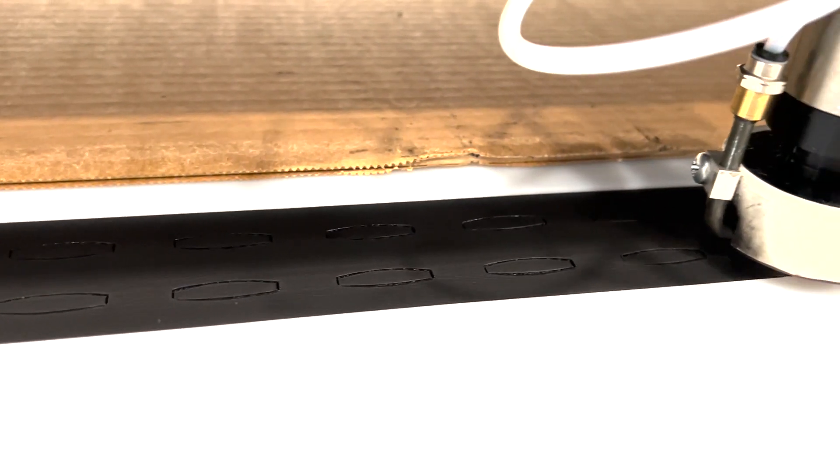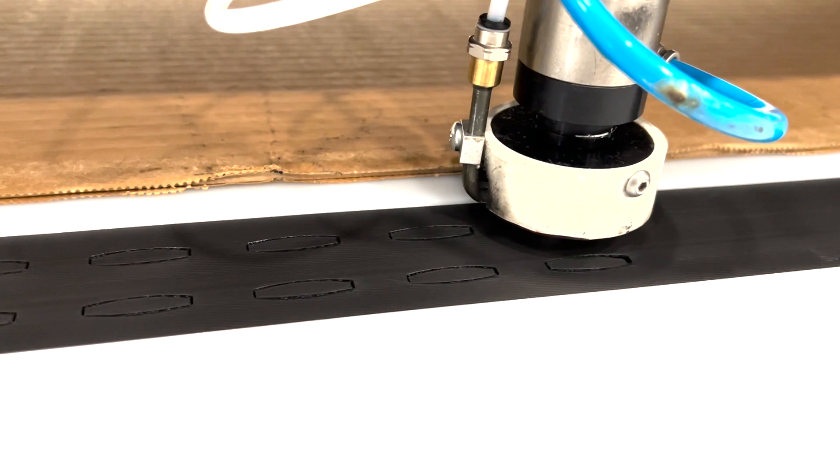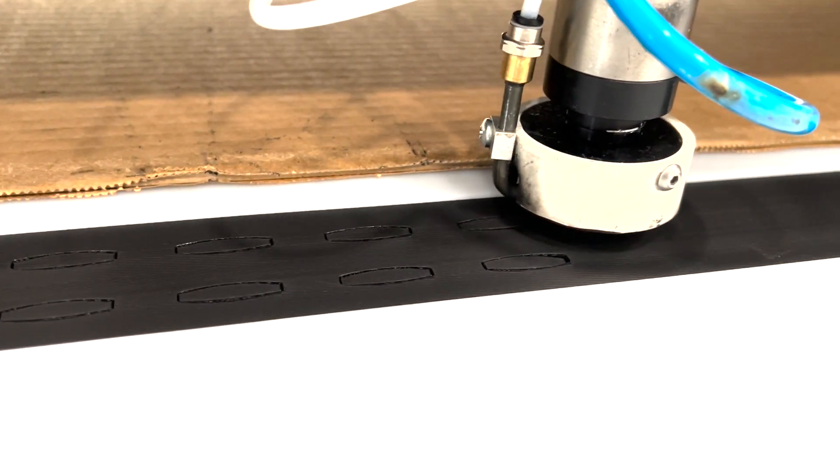As you can see, the laser precisely cuts the desired shape and seals the edges of the cut.